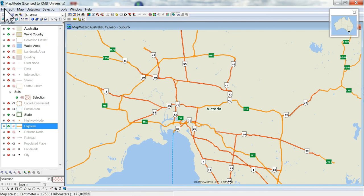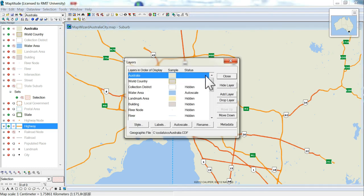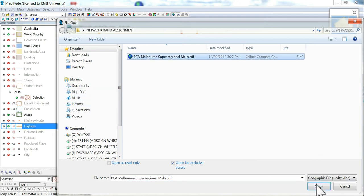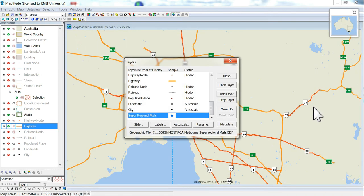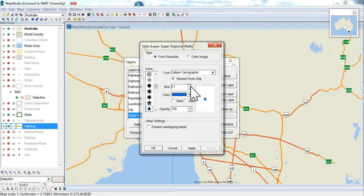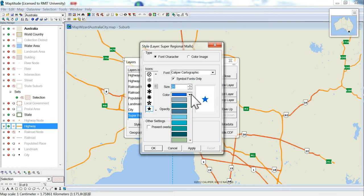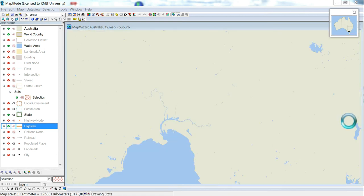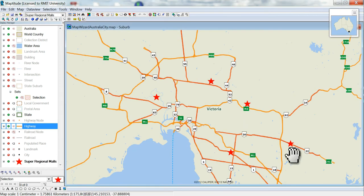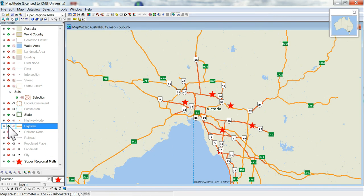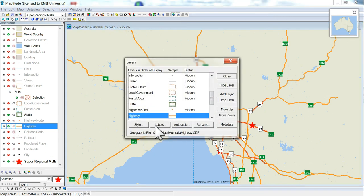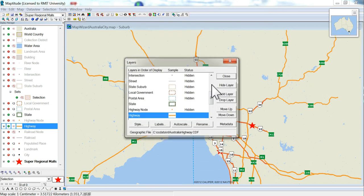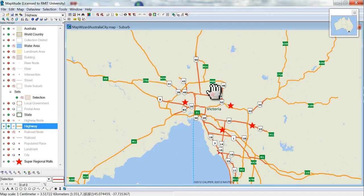Now we're going to add the six malls and I gave you in the assignment sheet the locations so you can download those. So wherever you download it to, add them to the map. A little larger so you can see it. So now you can see the malls are on there.